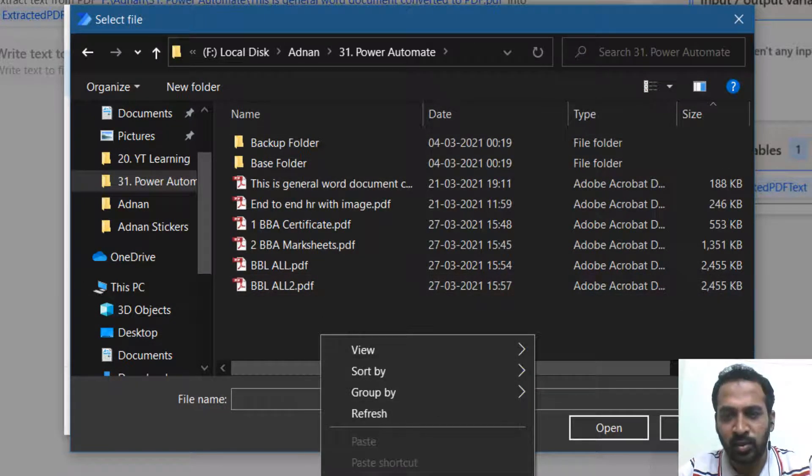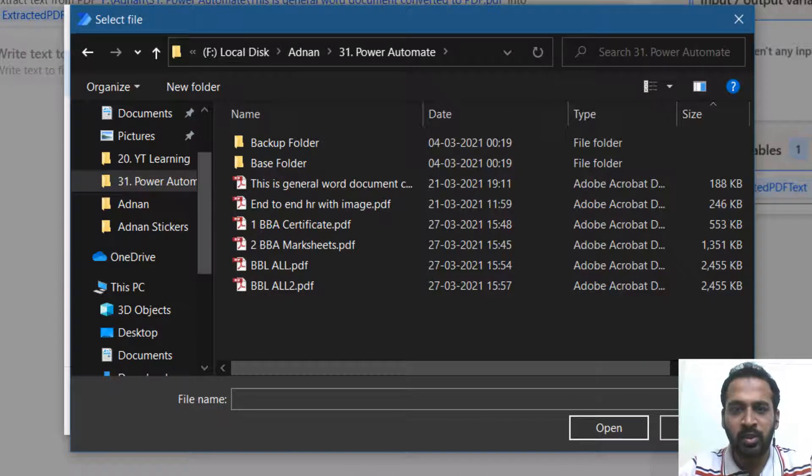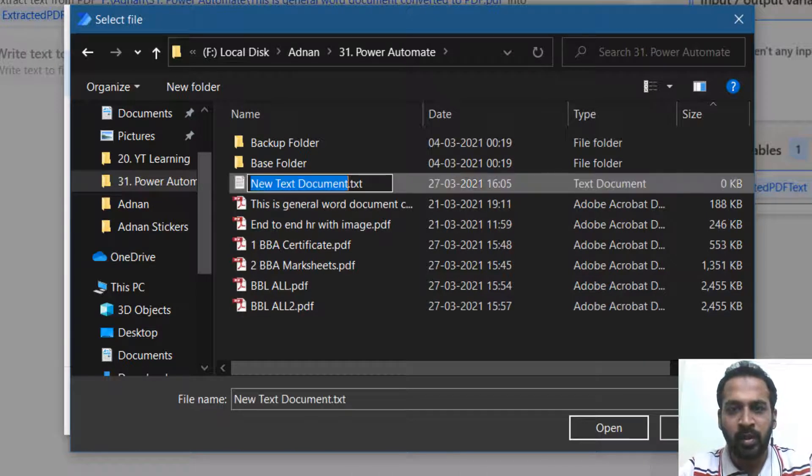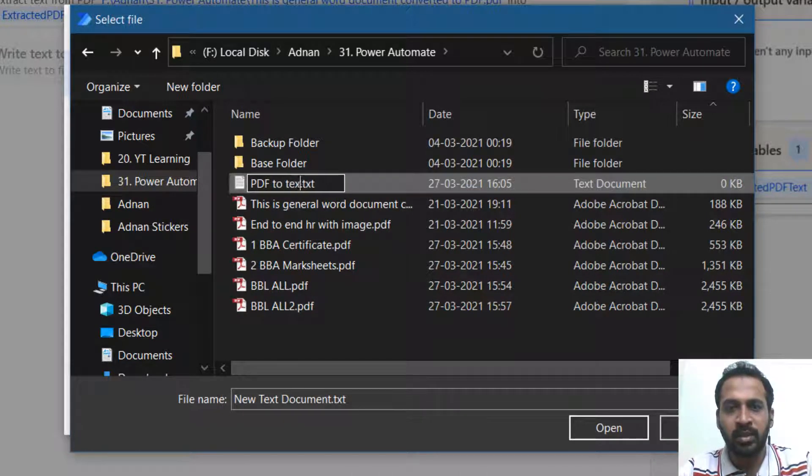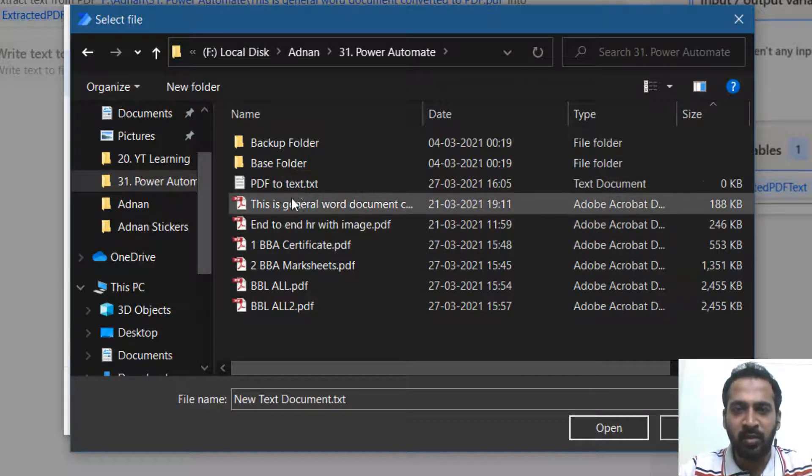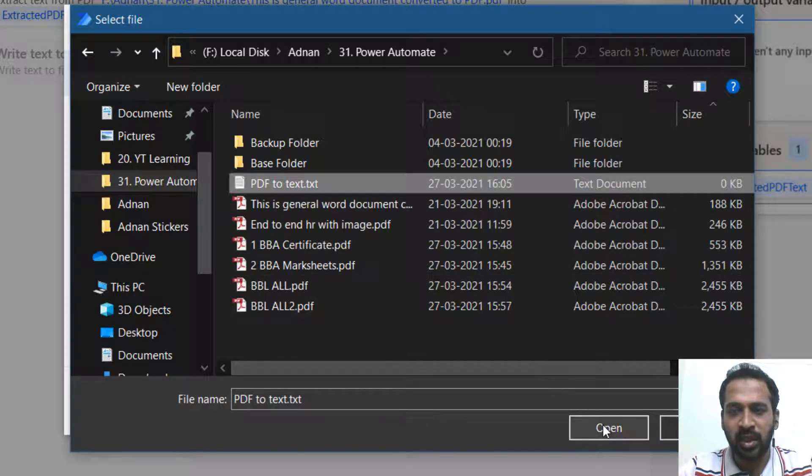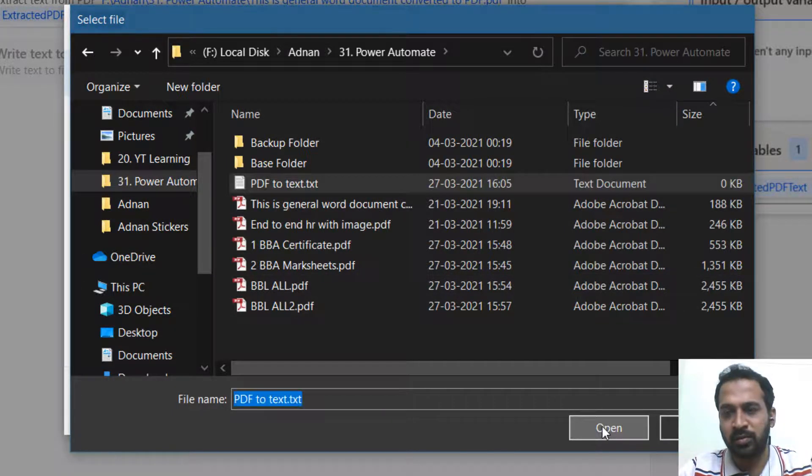As there is no file available in this location. I'm going to create a new one. So right click here, new, and then a text document. PDF to text. I will give this a name. It's a new document and clicking on set.